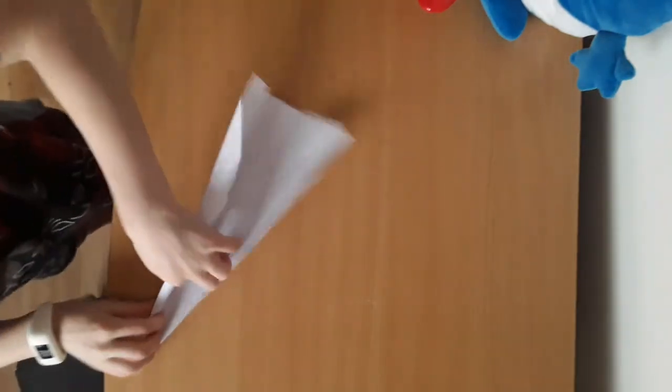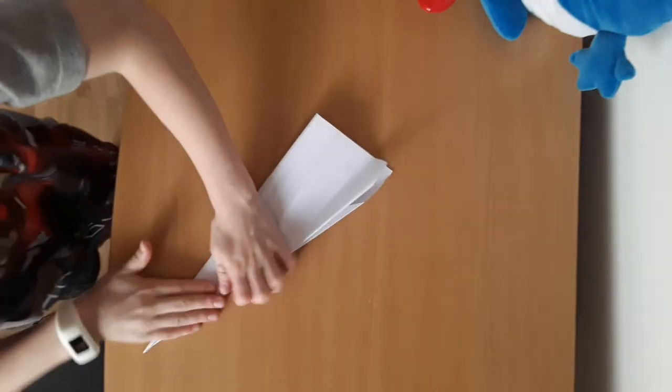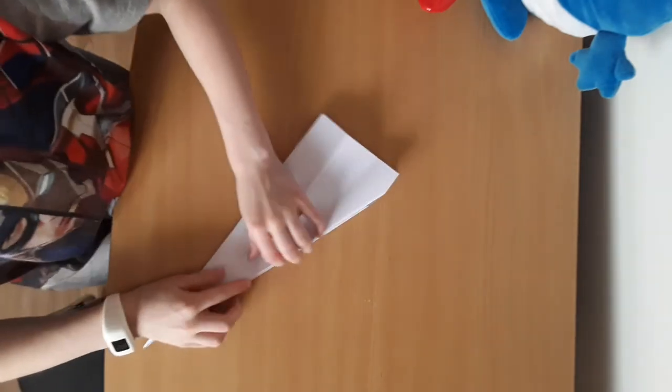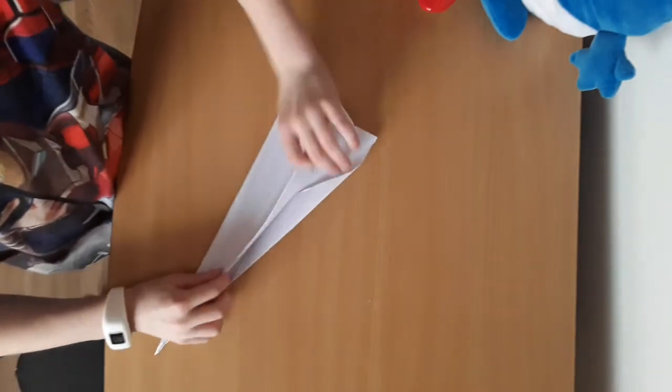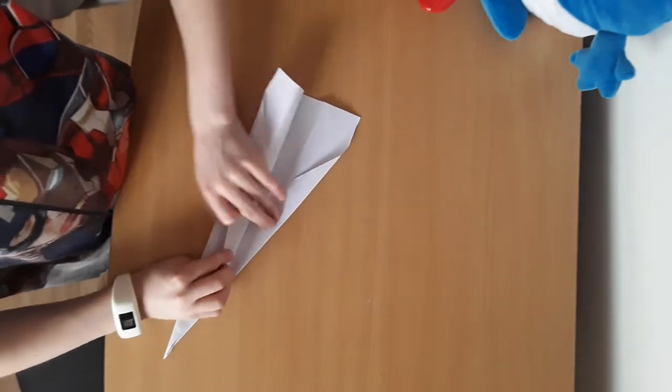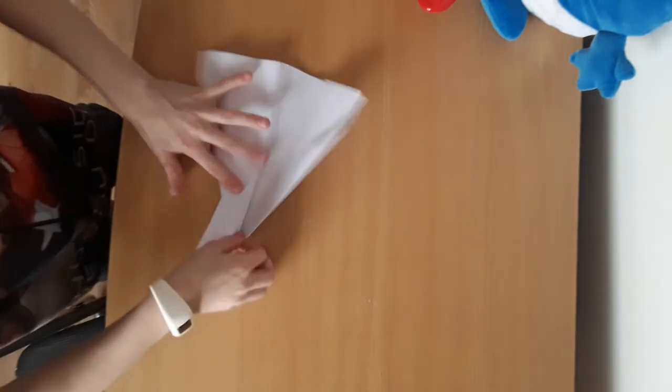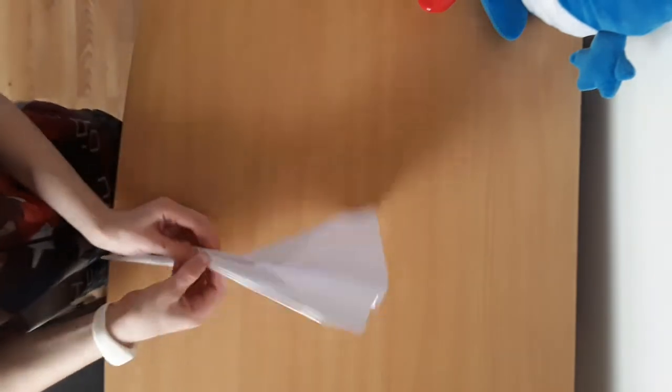And then you fold it in half. Fold the top bit here back down there like that. Do the same on the other side.